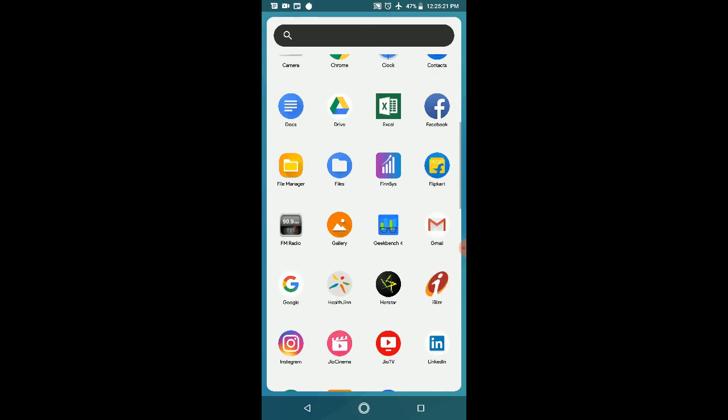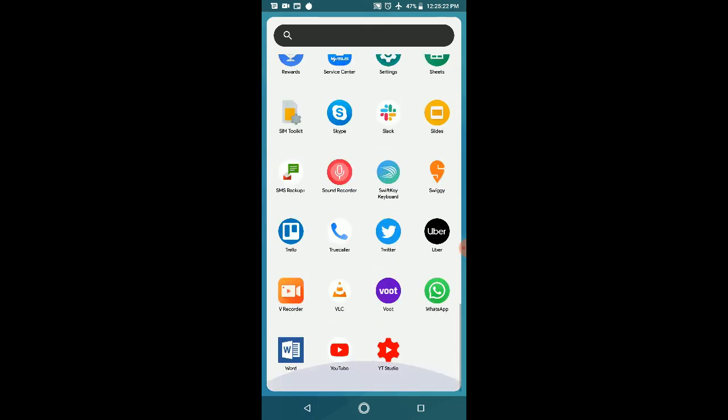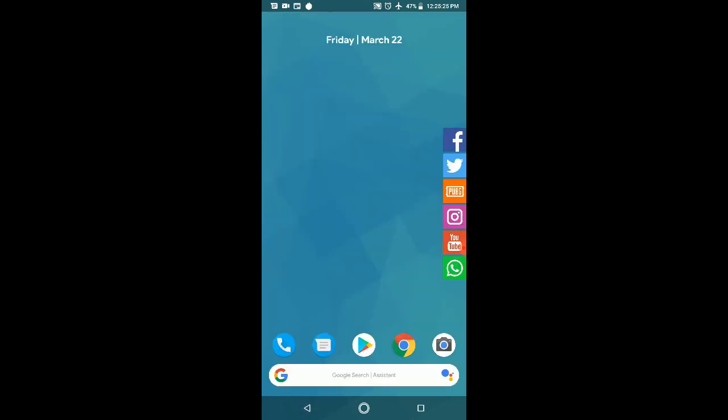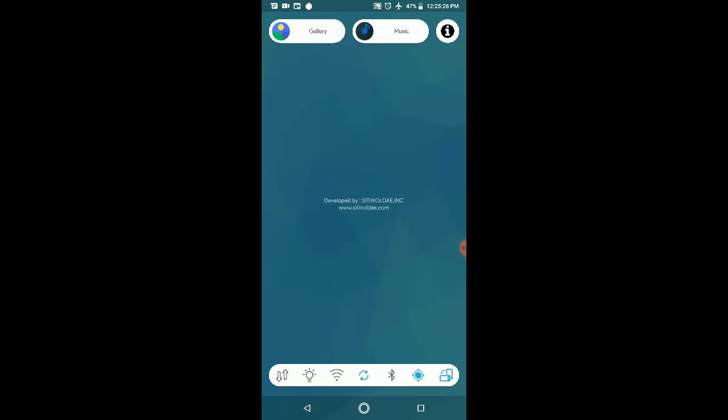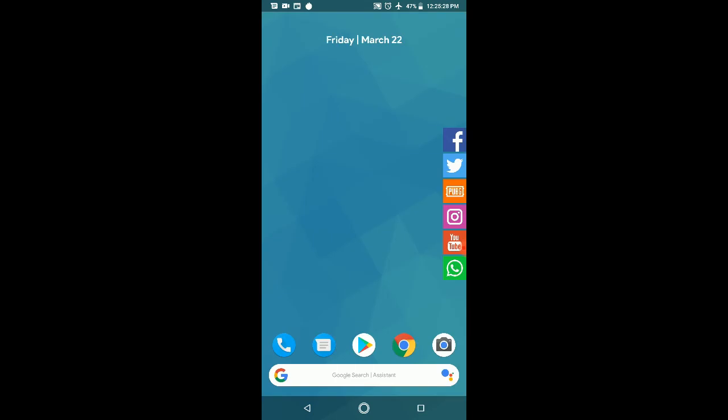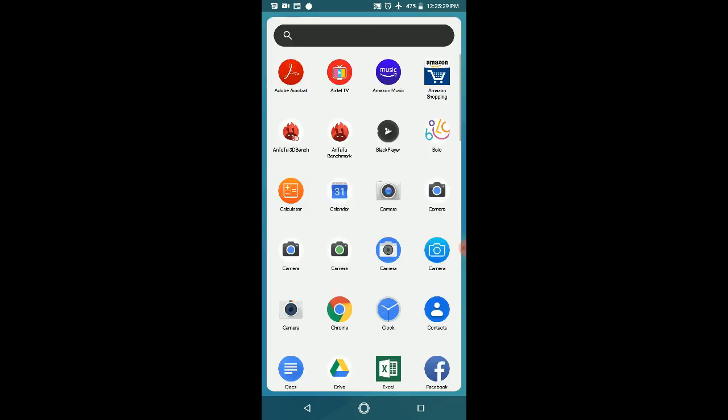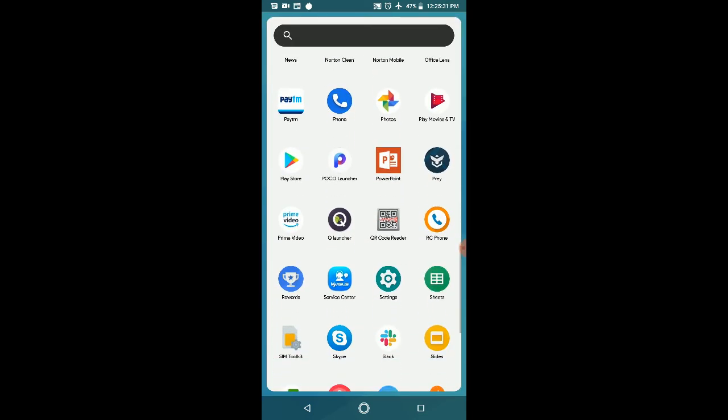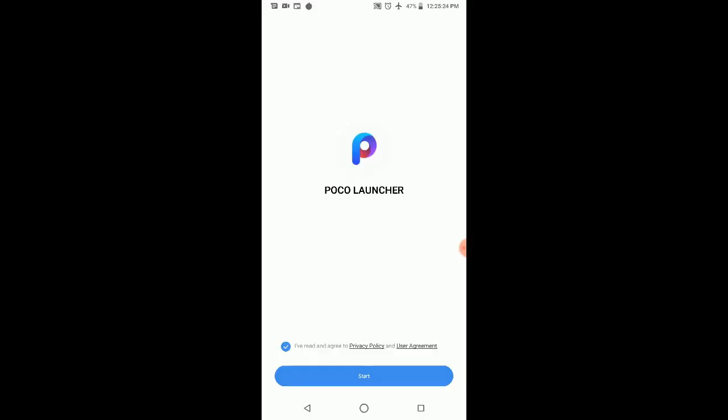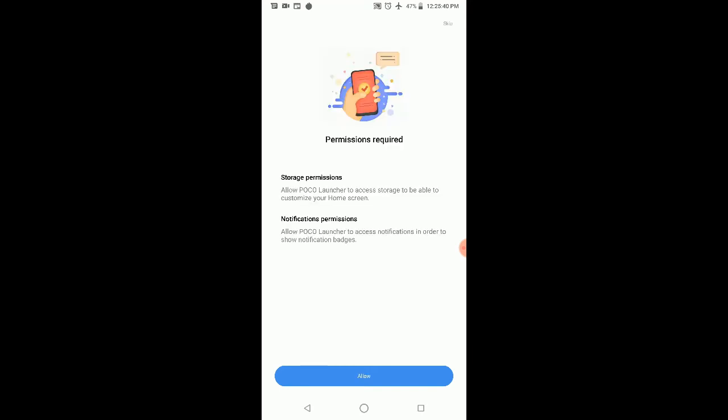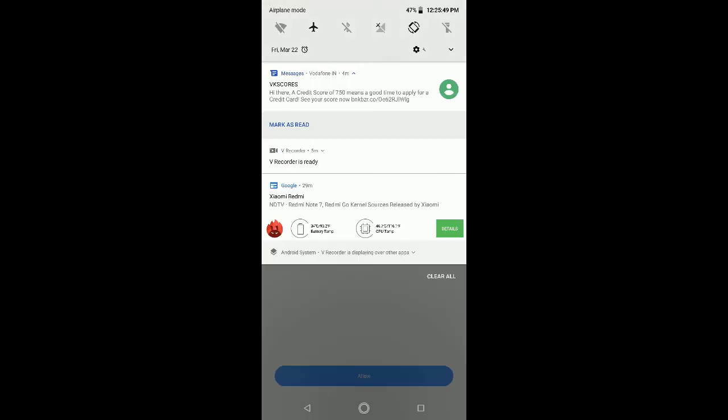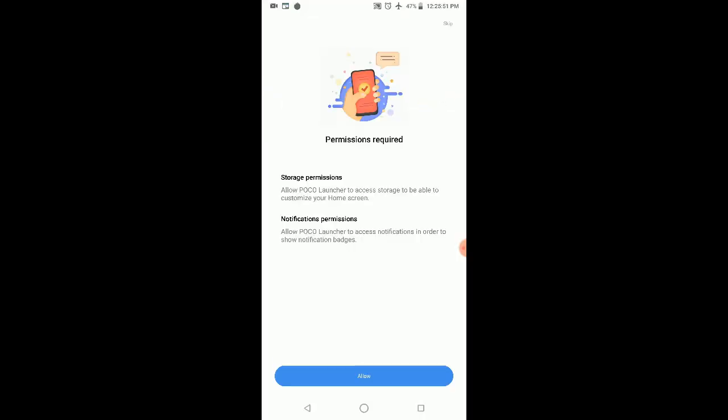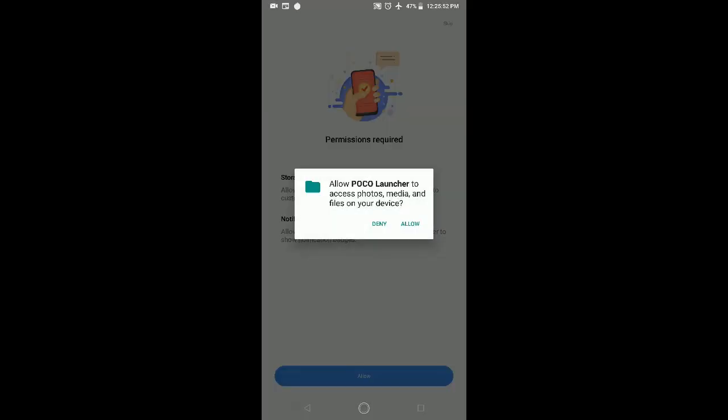Now we'll move to the third launcher, which is POCO Launcher. For that, I have to go to the app drawer. In that, I'll click on POCO Launcher. Now it's just the starting few points. You have to agree to our privacy policy and user agreements. Here we have to provide storage permission to customize our home screen, and also notifications.